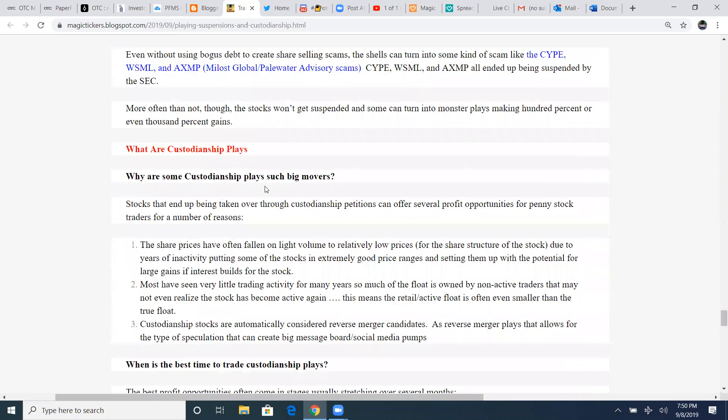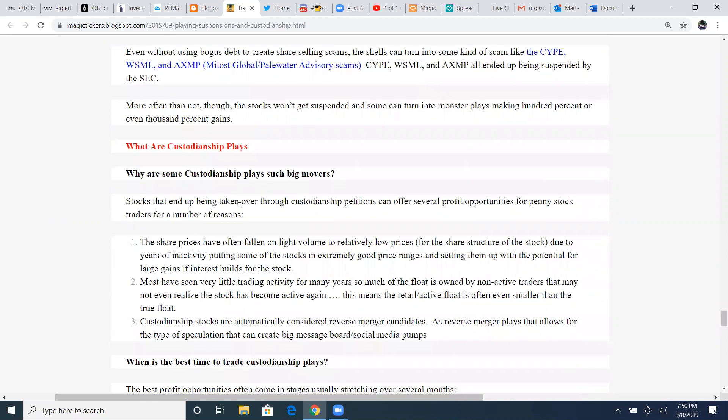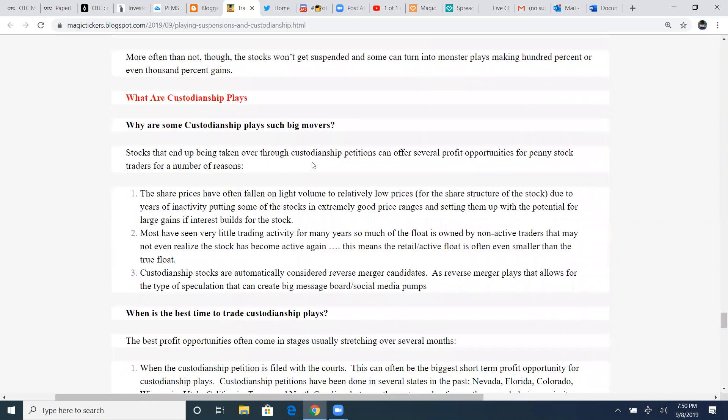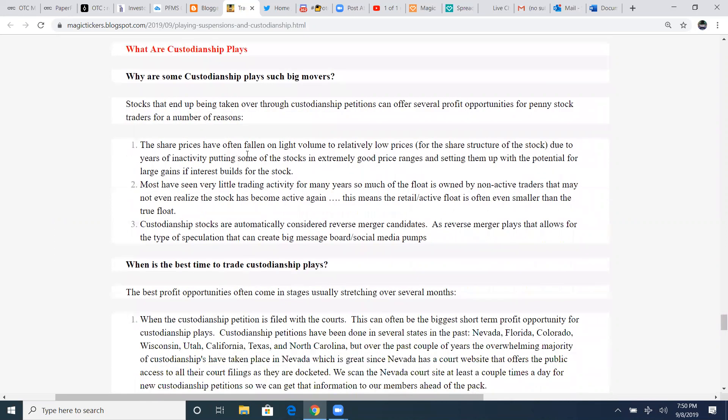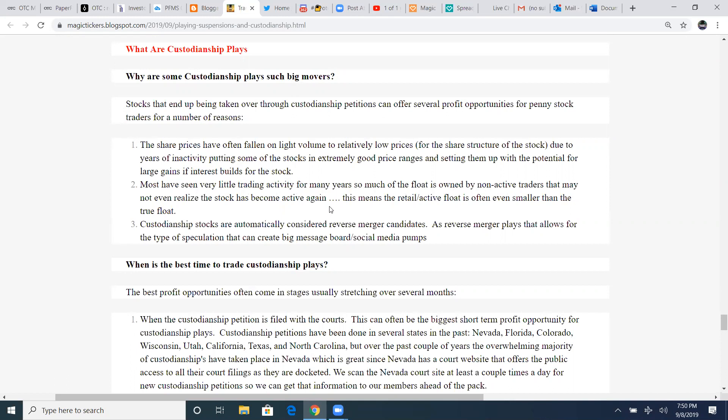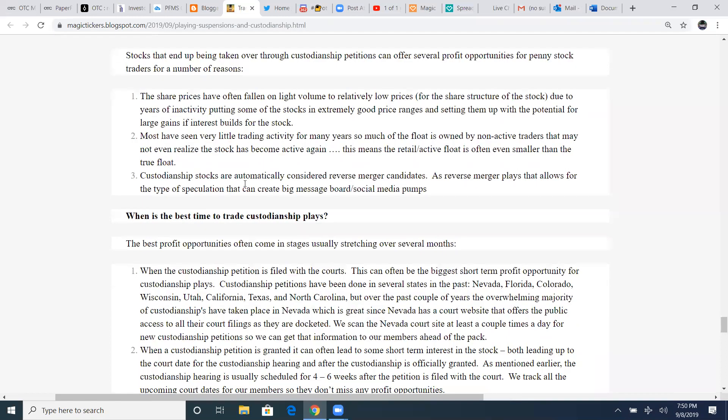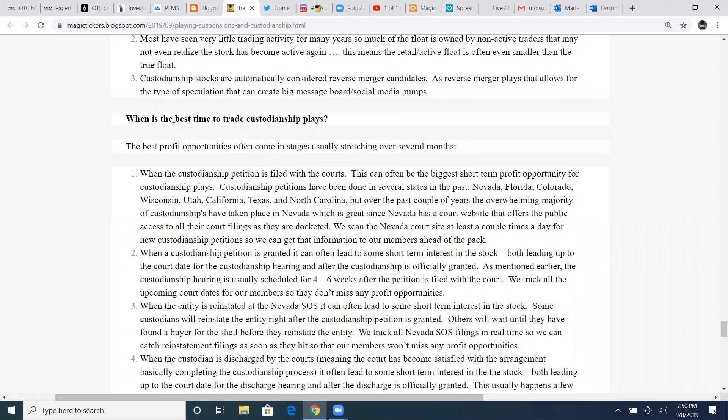What are some custodian plays such big movers? Stocks that end up being taken over through the custodian process can offer several profit opportunities for penny stock traders for a number of reasons. The share price has often fallen on light volume to relatively low prices for the same share structure of the stock. Due to years of inactivity, putting some of the stocks in extremely good price ranges, setting them up with the potential for large gains if interest builds for the stock. Most have seen very little trading activity for many years, so much of the float is owned by non-active traders that may not even realize the stock has become active again. This means the retail active float is often even smaller than the true float.